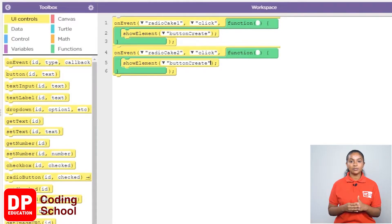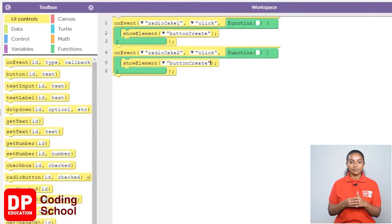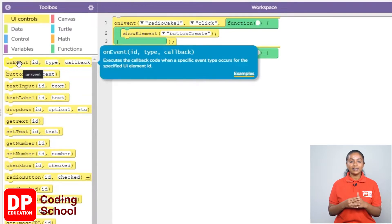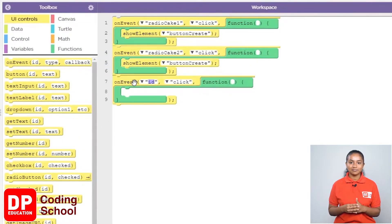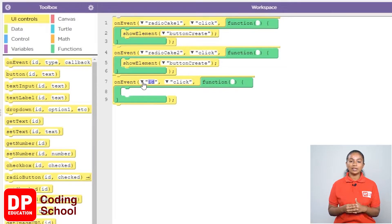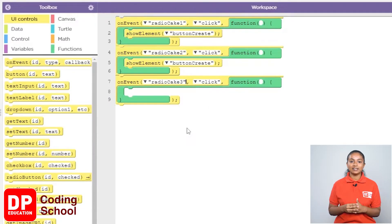Similarly, when the radio button in front of the third cake is clicked, the create button should be displayed. For that, I drag the on event block under UI controls like this. Now we click the radio button called Radio Cake 3. So I click the small arrow where it says ID and select Radio Cake 3.